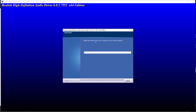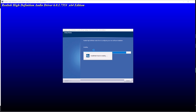The Realtek High Definition Audio driver is now configuring your new software installation. You can see it says 64-bit edition — this is a standard, customized installer for the specific motherboard on this system. You can see where it's being installed — under Program Files. It shouldn't take long.